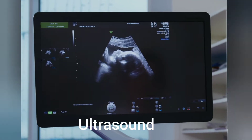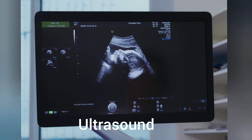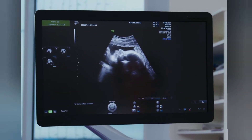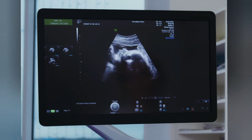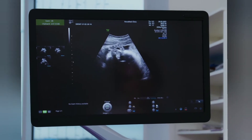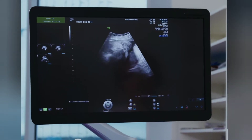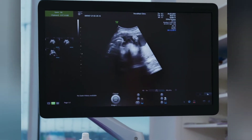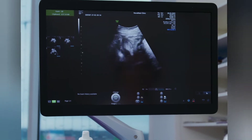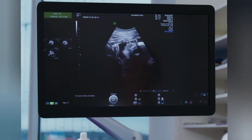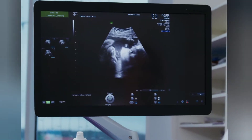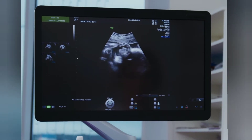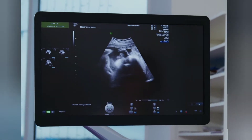Ultrasound. An ultrasound scan uses high-frequency sound waves to make an image of a person's internal body structures. Doctors commonly use ultrasound to study a developing fetus (unborn baby), a person's abdominal and pelvic organs, muscles and tendons, or their heart and blood vessels.